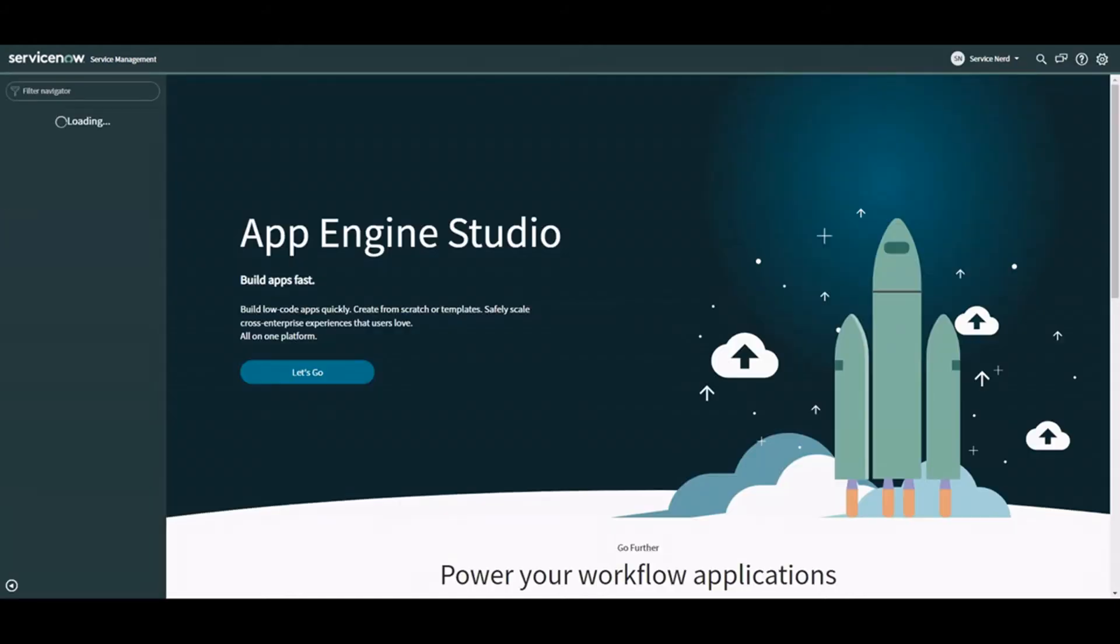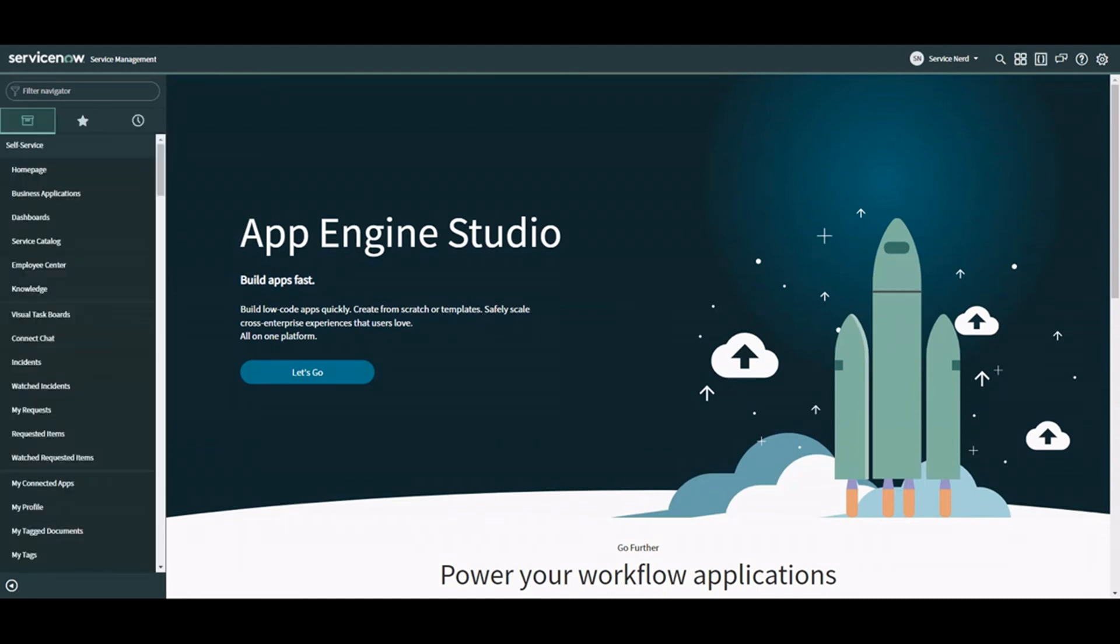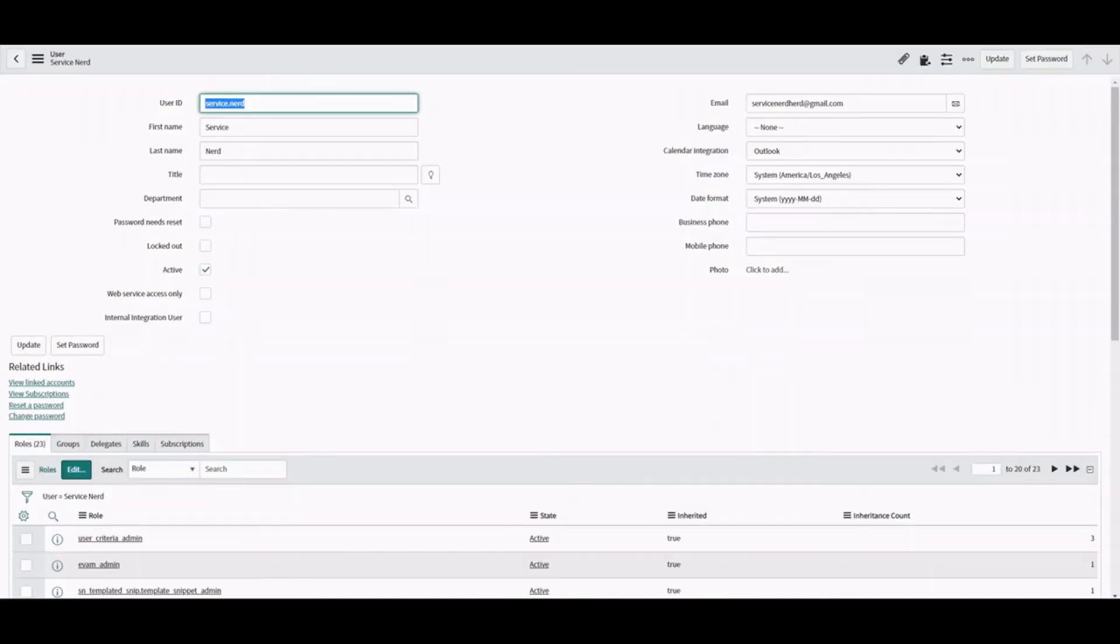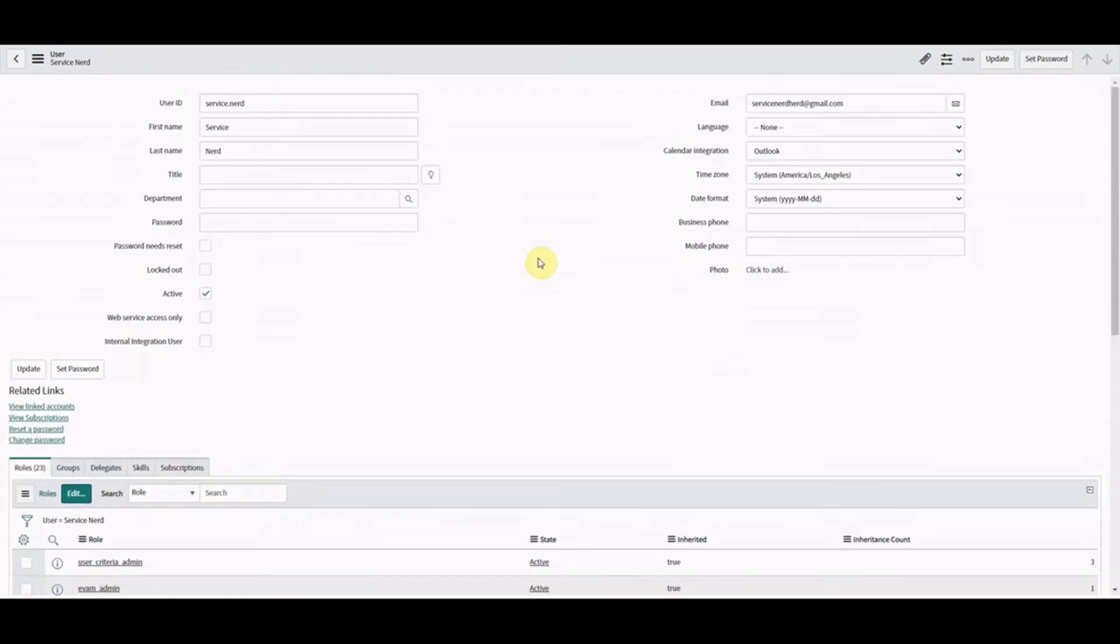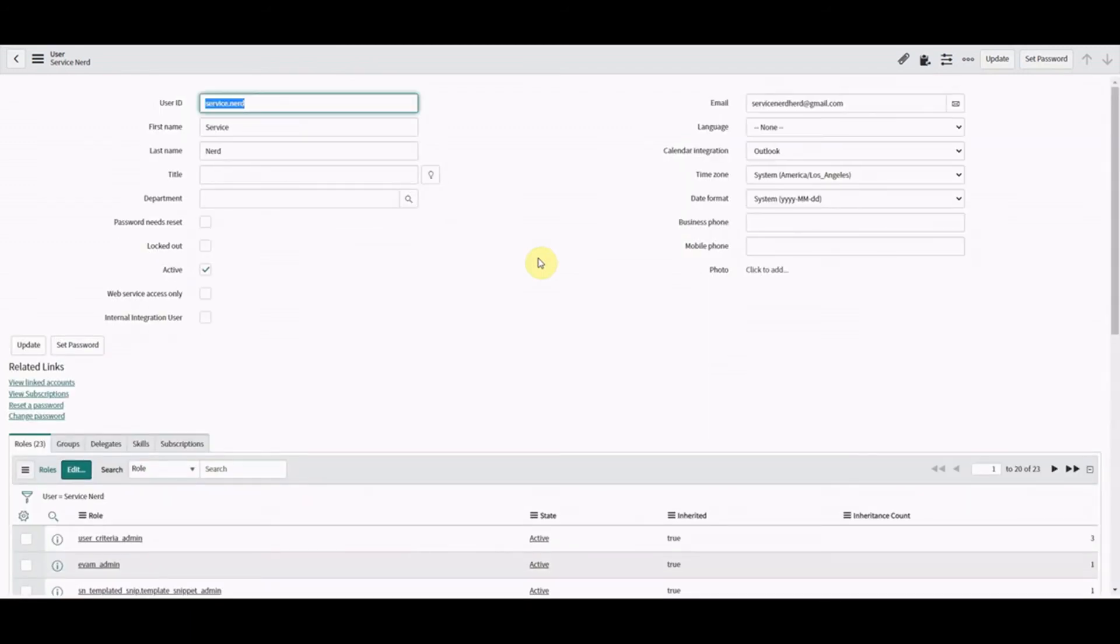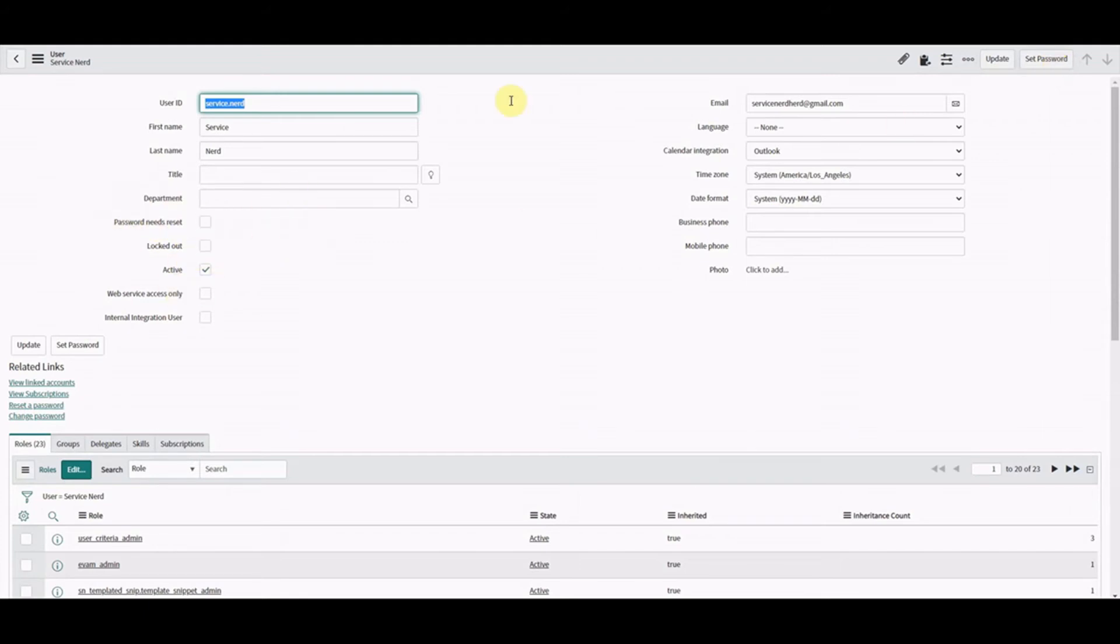Next thing I want to show you is around set password. So let me just refresh this for you. So this is a feature on the user record where we now have a UI action here. So if we click set password, if you notice actually before I do that, there's no password field here anymore.